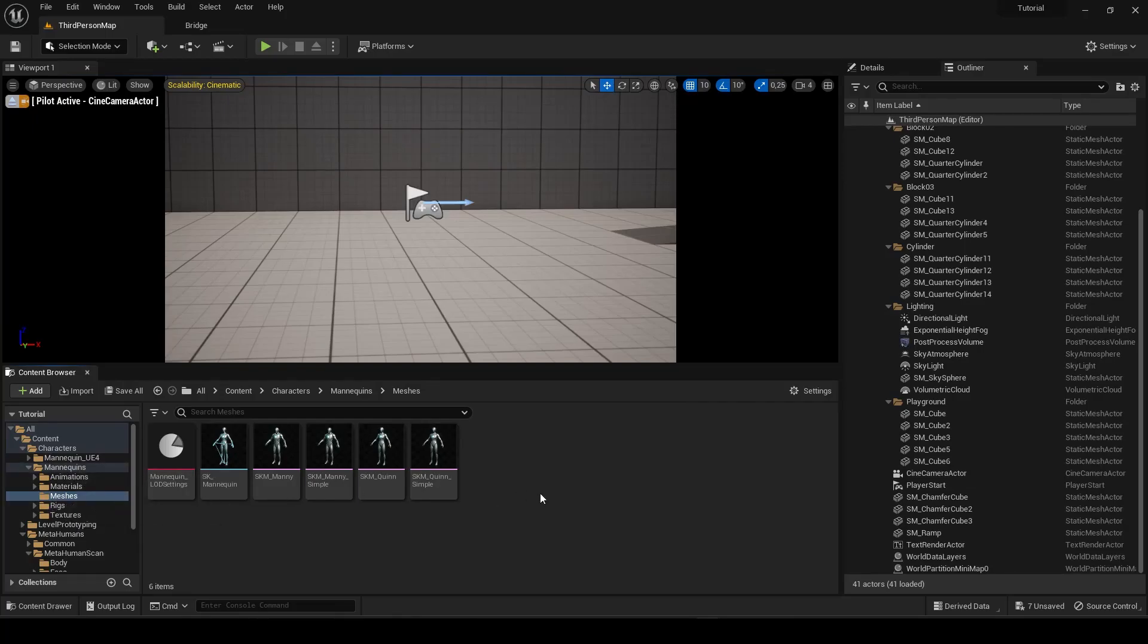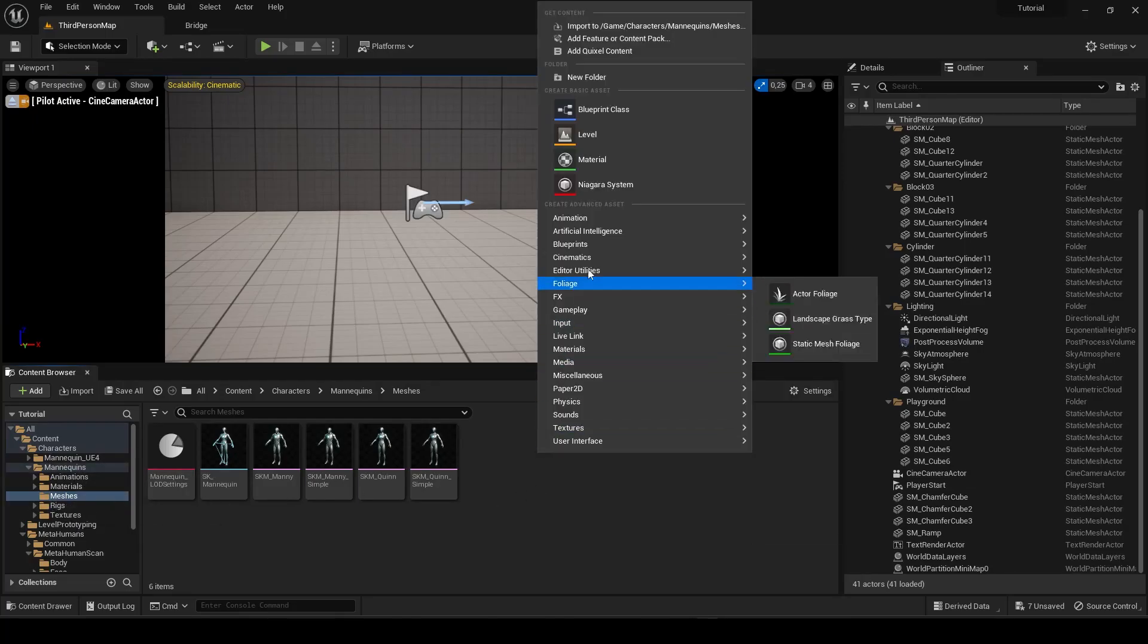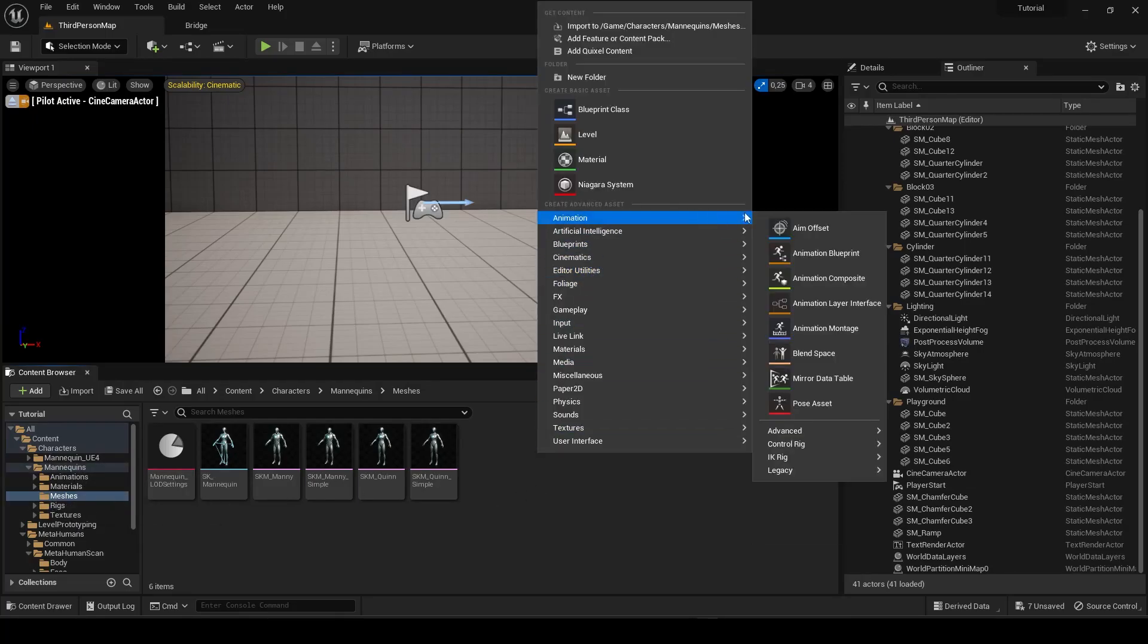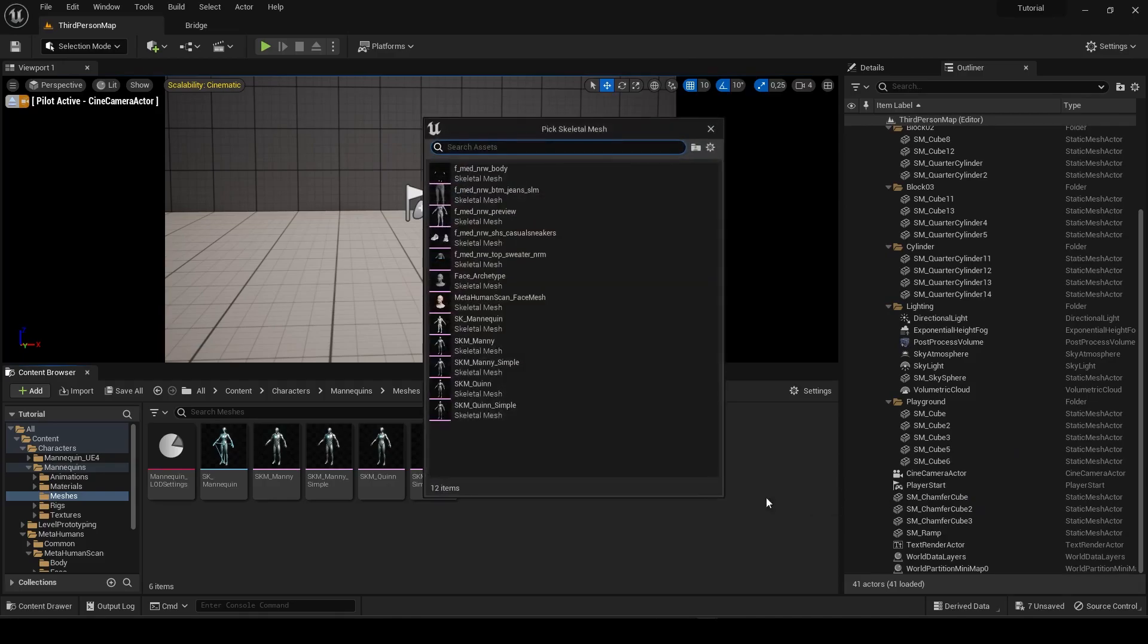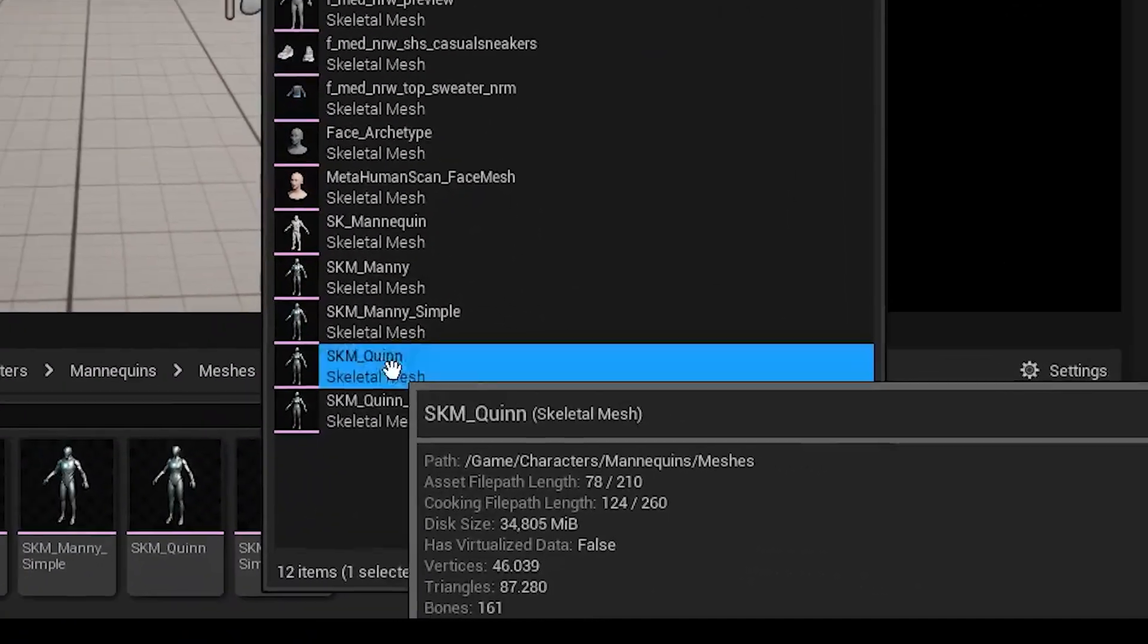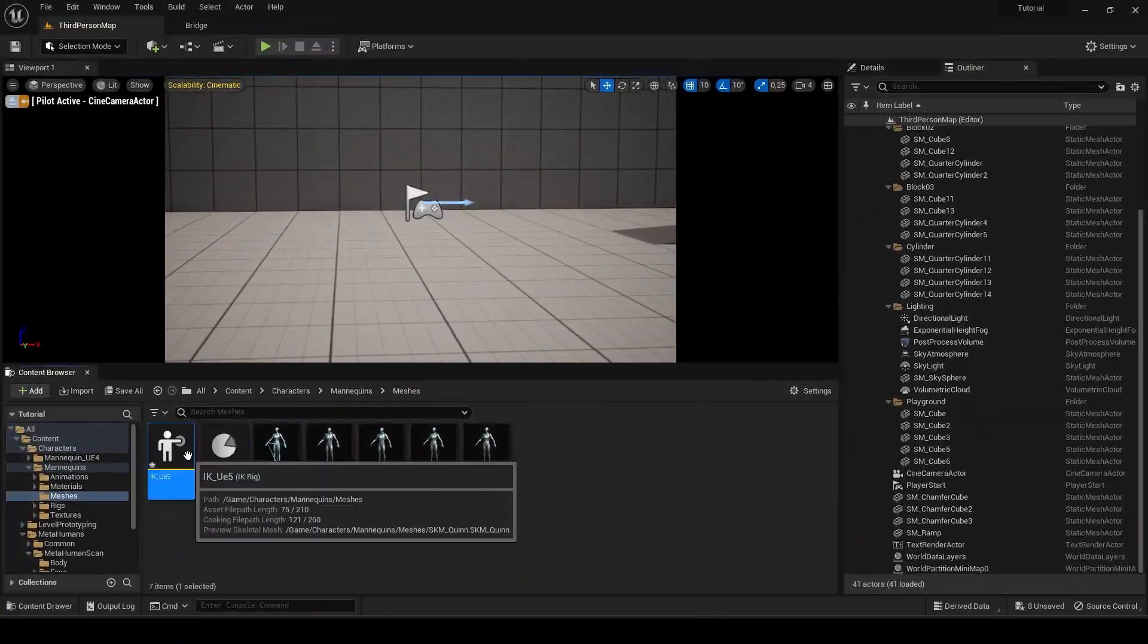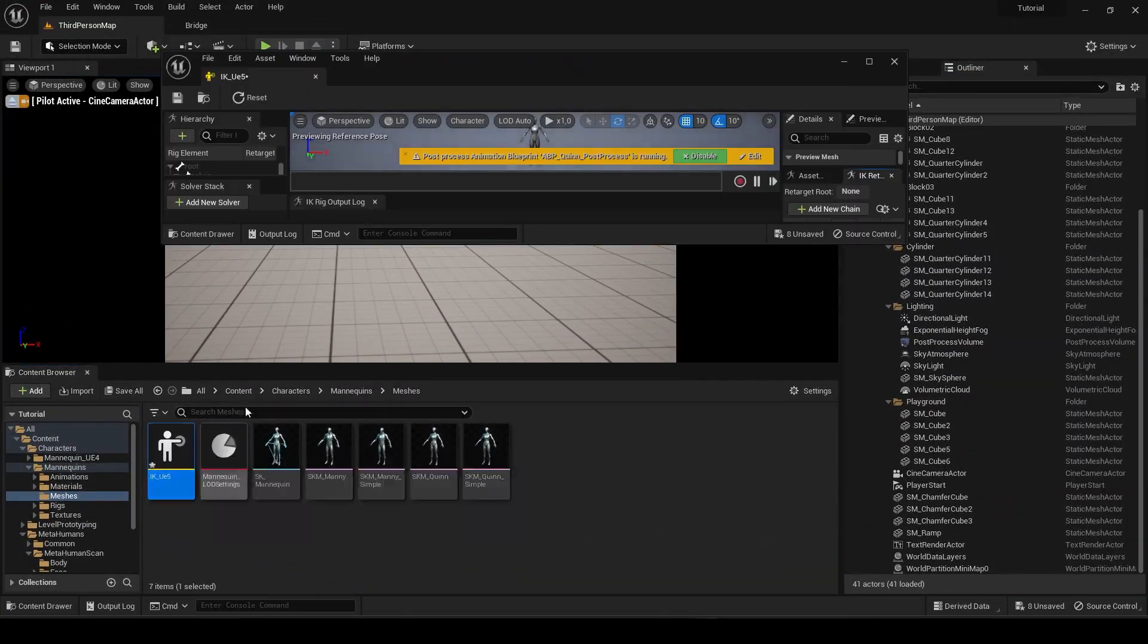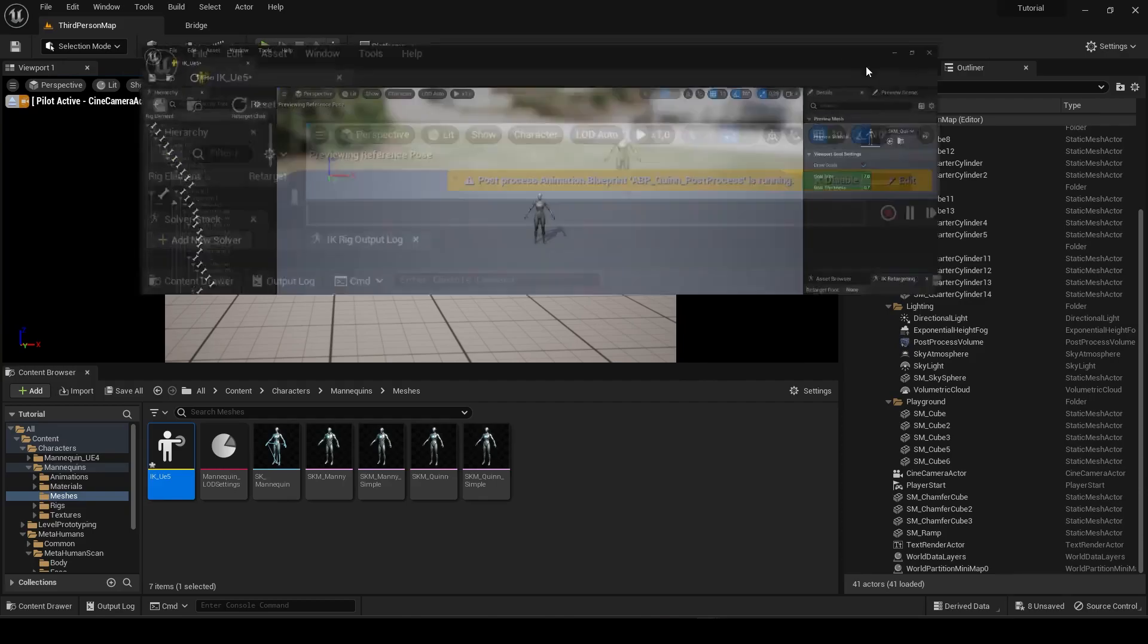Open your project, right-click, and go to Animation to create an IK Rig. From here on, choose the Mannequin Skeletal Mesh. Go ahead and open the new IK Rig.